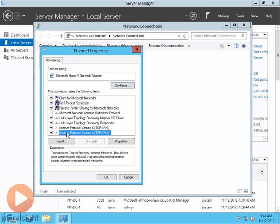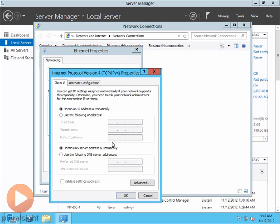Highlight Internet Protocol Version 4. Careful not to click on the checkbox, or it'll clear it. You want to click on the words to highlight. Go to Properties, and I want to assign an IP address.